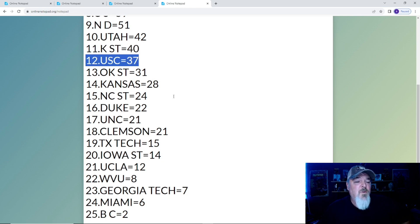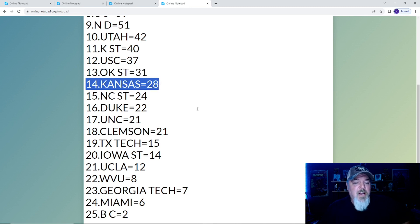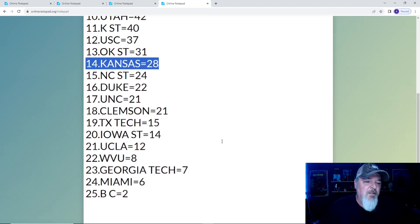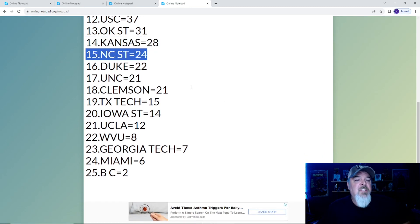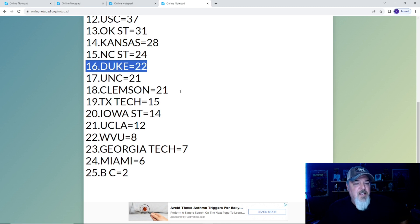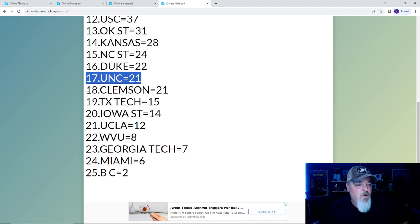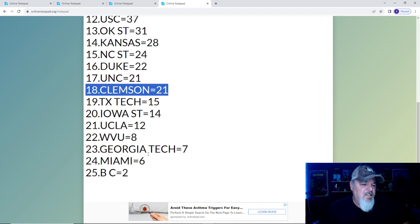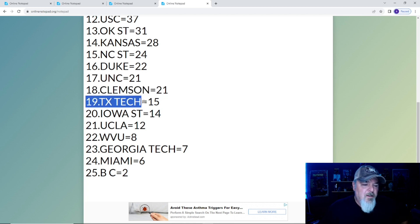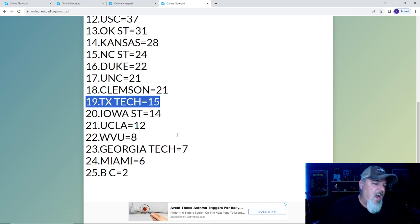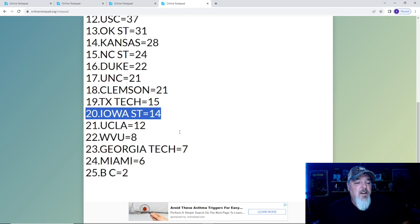Number 12 is USC with 37. Oklahoma State and Kansas, this is what happens when you are unreliable to win games you should. NC State is number 15. Duke at 16, just one point away. UNC with 21 points. At 18 is Clemson, well inside the top 25 now.